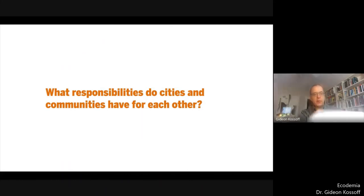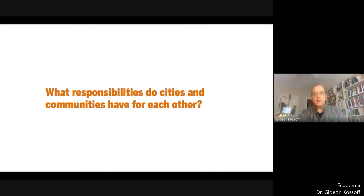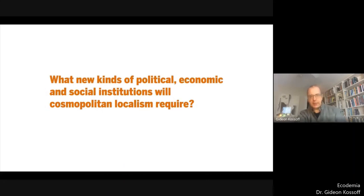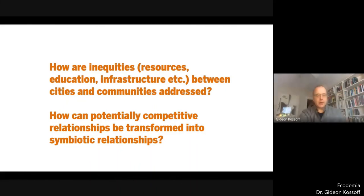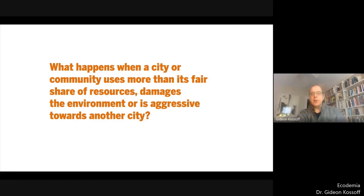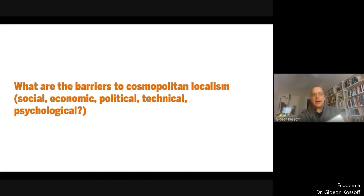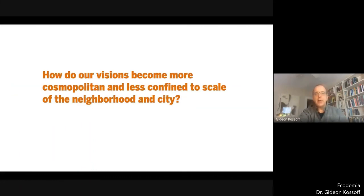There are a few questions that need to be addressed by proponents of cosmopolitan localism. What responsibilities do cities and communities have for each other, and what new kinds of political and economic institutions will be required? How can we address inequities between cities and communities, and how can potentially competitive relationships be made symbiotic? What happens when a city or community uses more than its fair share of resources, damages the environment, or is aggressive towards another city? What are the barriers to cosmopolitan localism — social, economic, political, technological and psychological? And how do our visions become more cosmopolitan and less confined to the scale of the neighbourhood and the city?